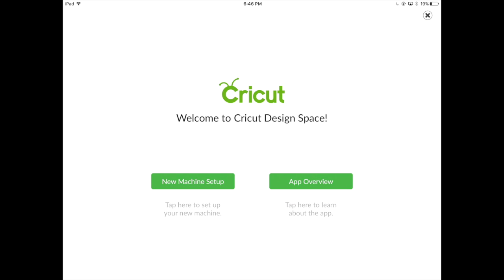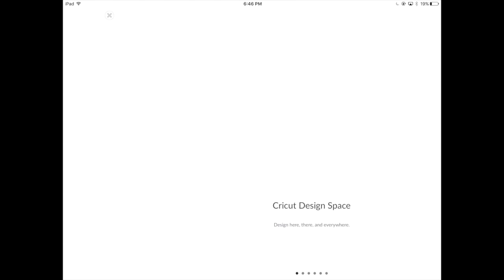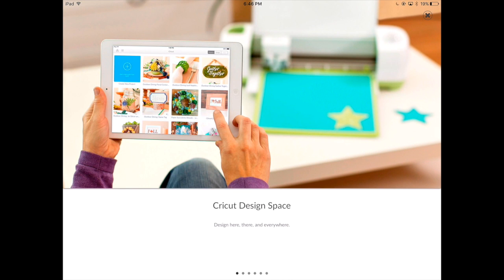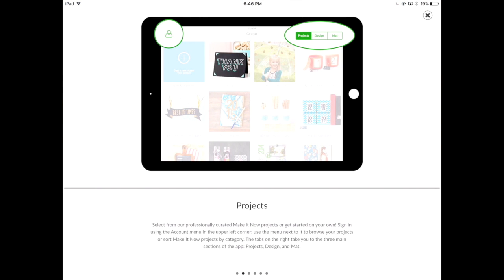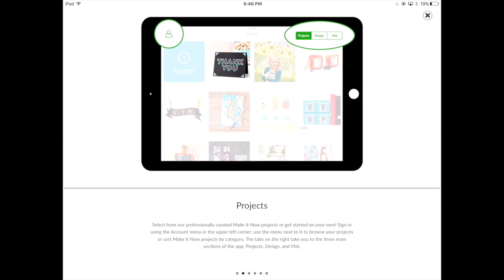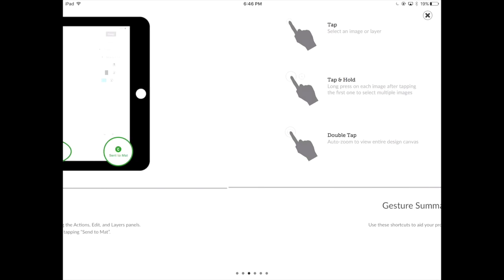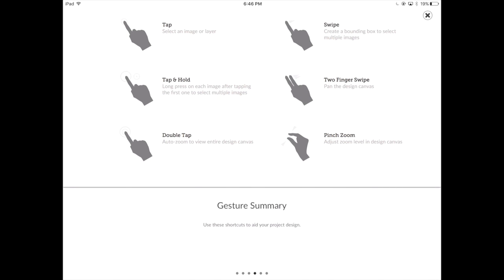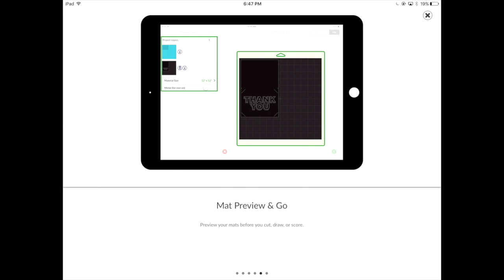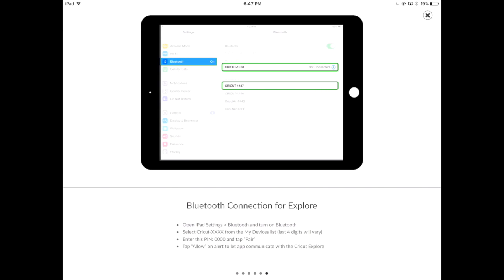The other option on the welcome screen is the app overview. This will give you a quick look at the Cricut Design Space application, including how to access projects, how to design on your Apple device, and how to use the different functions within the application. You'll also see the mat preview and go option, and of course how to connect your Explorer to your Bluetooth.